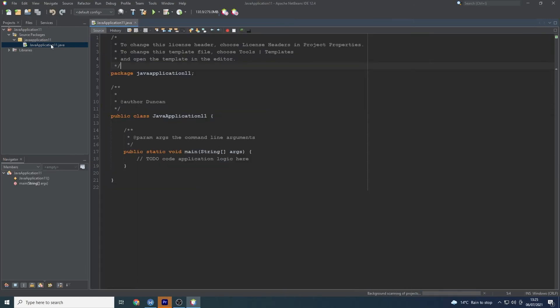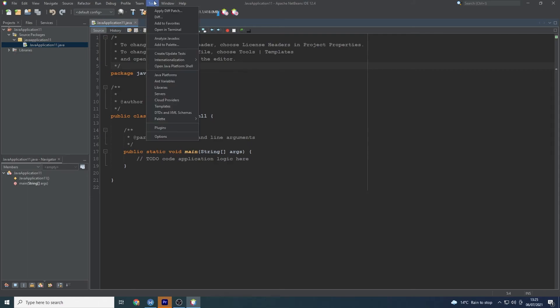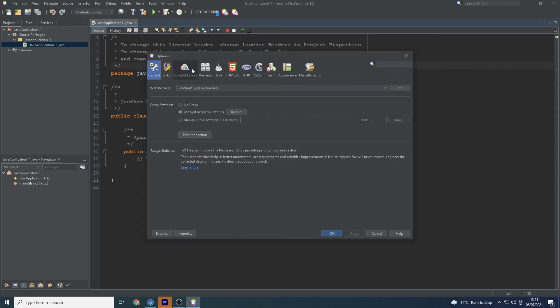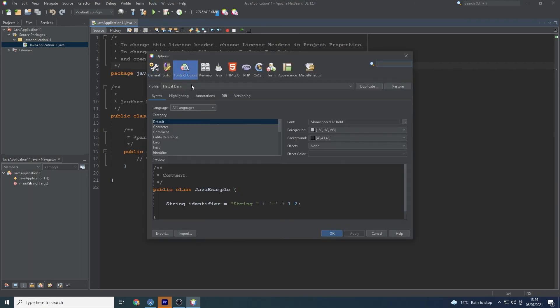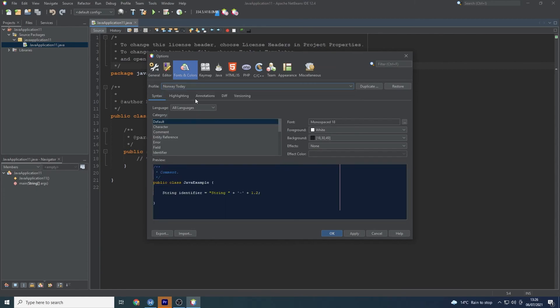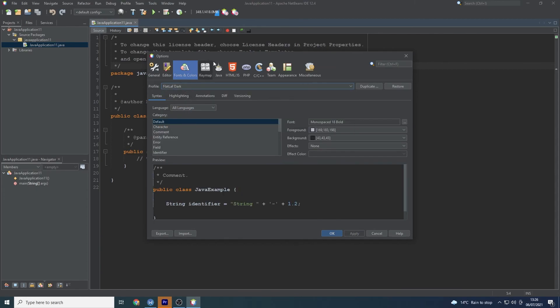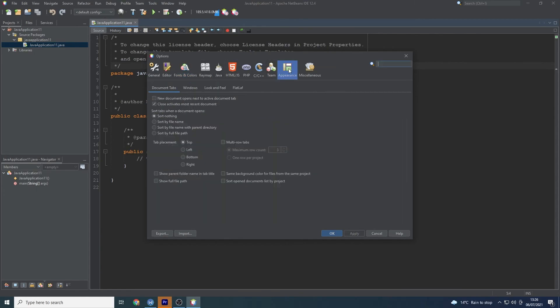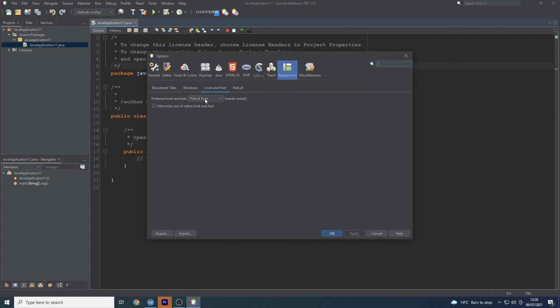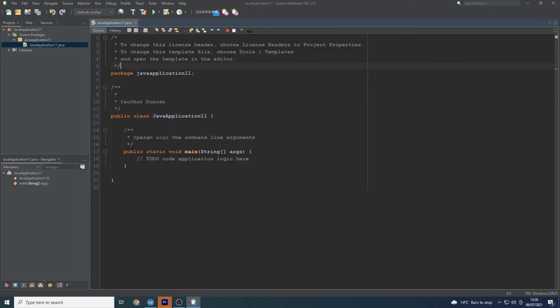So all we did was we went to Apache NetBeans. We downloaded the version that we wanted. Remembering that LTS stands for long-term support if you're interested. We went to change the dark mode. We went to our tools and options. Across to fonts and colors. Changed flat laugh. You can choose others obviously of course. I chose that one though. Went across to appearance and then look and feel and then preferred look and feel. Changed it to the one that we found appropriate. Pressed OK. Restarted it and then you get a nice dark mode.